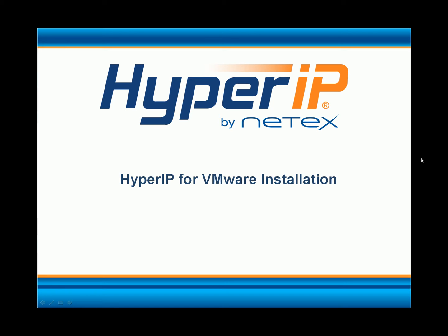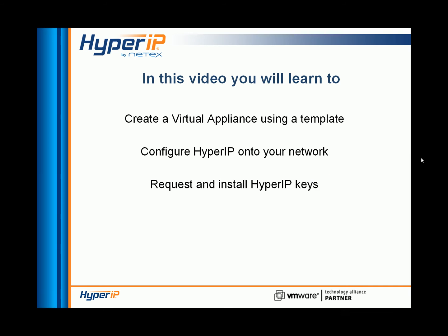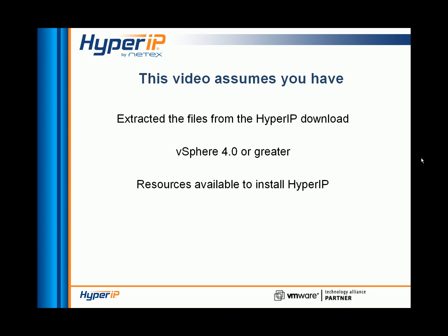Welcome to the Hyper-IP for VMware installation video. In this video, we will create the Hyper-IP virtual appliance, configure the Hyper-IP for your network, and show you how to request and install keys.